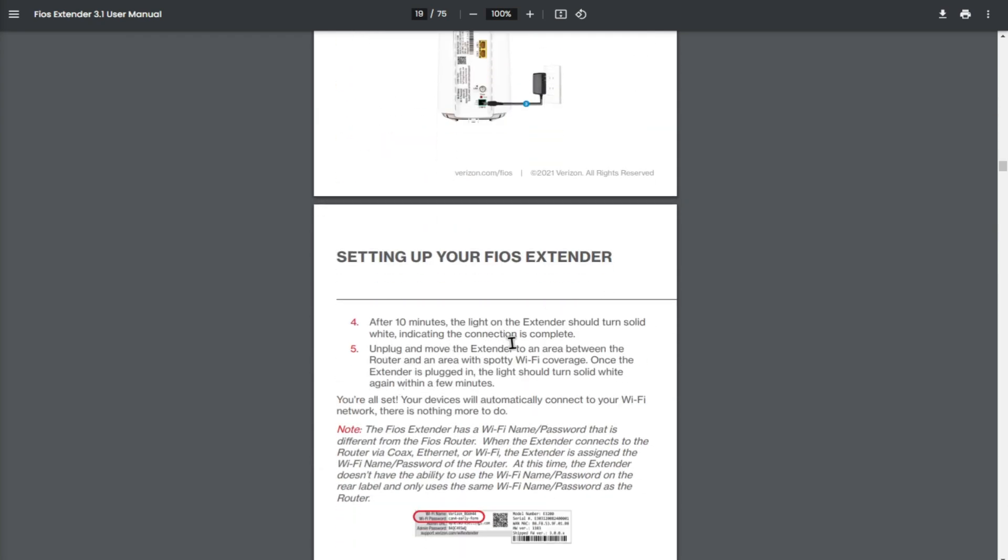After 10 minutes, the light on the extender should turn solid white, indicating the connection is complete. Unplug and move the extender to an area between the router and an area with spotty Wi-Fi coverage. Once the extender is plugged in, the light should turn solid white again within a few minutes.